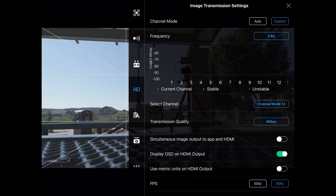Some of the next settings here have to do with HDMI output. I have the HDMI output module, so these settings would actually work. Simultaneous image output to app and HDMI — that'll send it to both screens at the same time. Otherwise, if you have HDMI on, it may turn off the screen. Display OSD — that's the on-screen display.